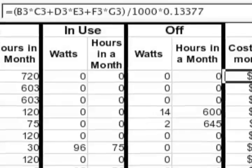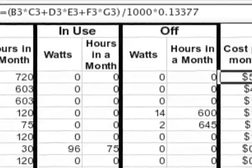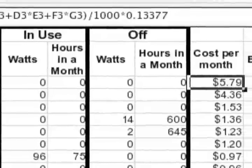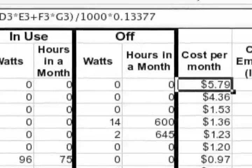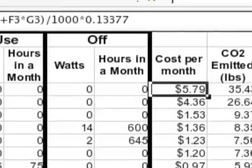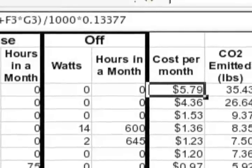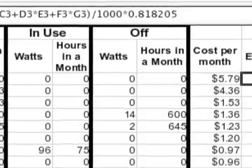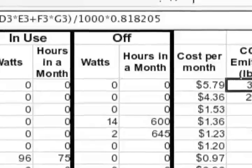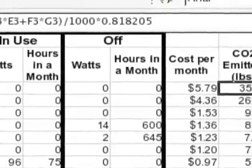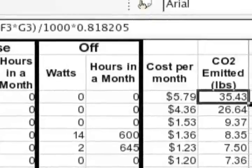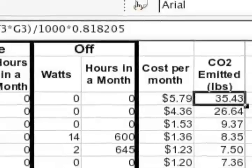To get the cost, we multiply the National Grid rate of $0.13377 by the number of watts used in a month. We also multiply the number of kilowatt-hours per appliance by the amount of CO2 emissions from National Grid.